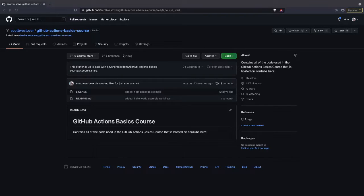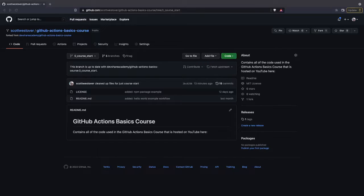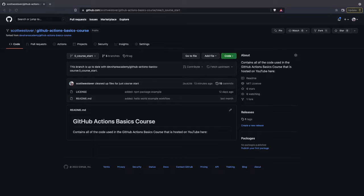For our first workflow, we're just going to do a basic Hello World example. The goal of this workflow is to introduce you to the folder structure that you need for your workflows, as well as show you how to set up the basic syntax and how we can execute and view the results of our actions in the GitHub UI.